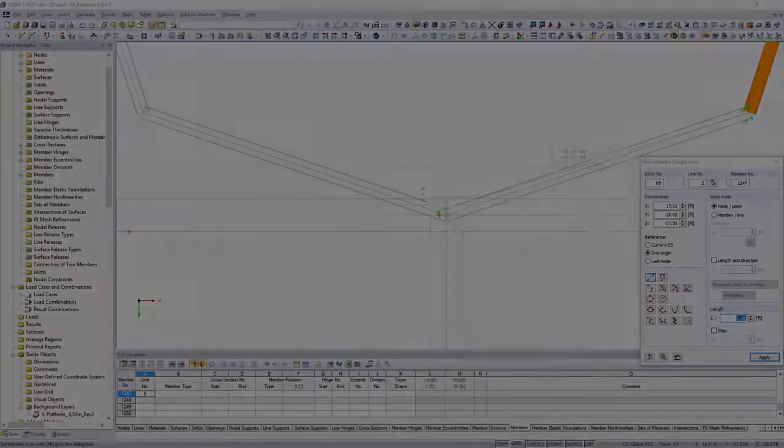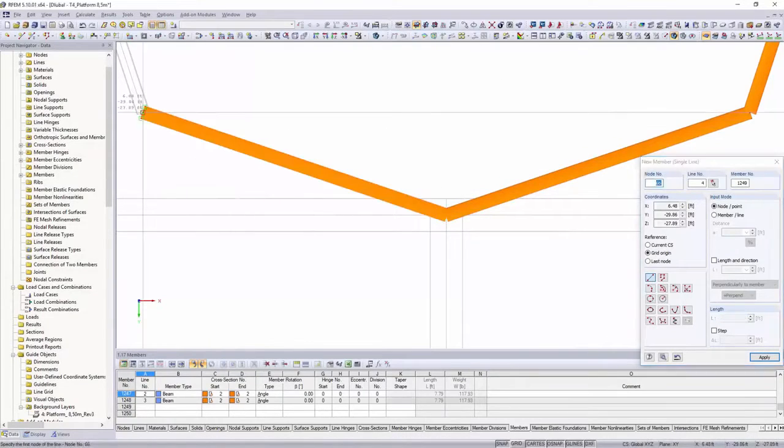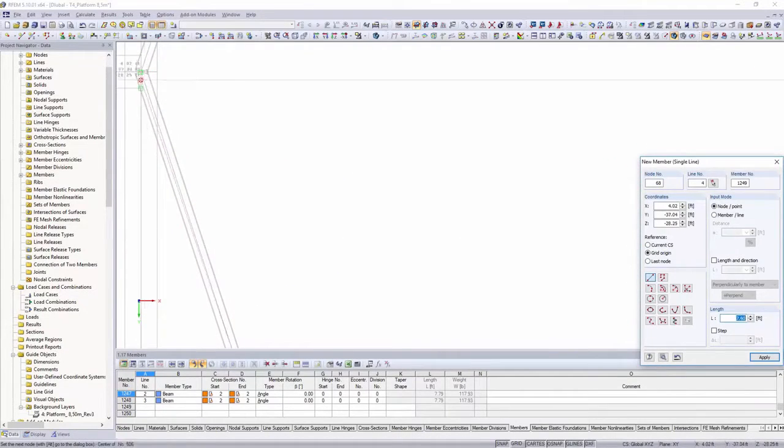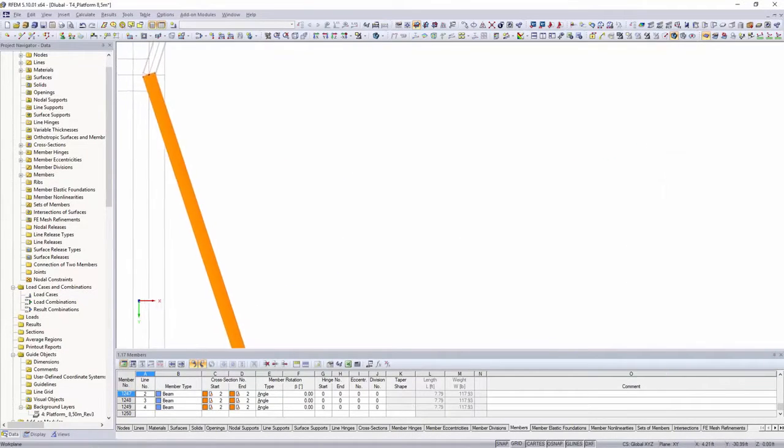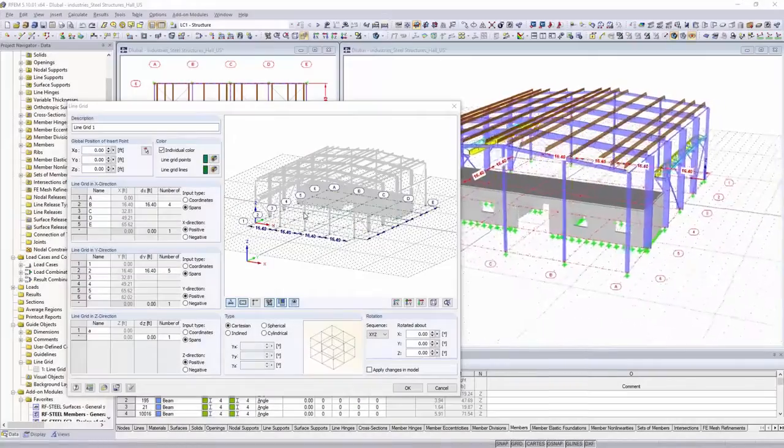Modeling is additionally simplified by the snap of three-dimensional DXF layers, user-defined input grids and guidelines.